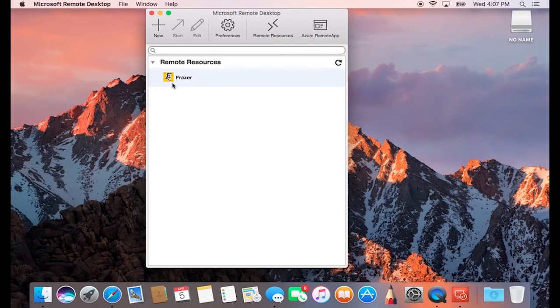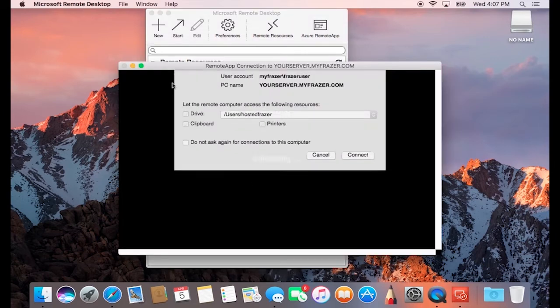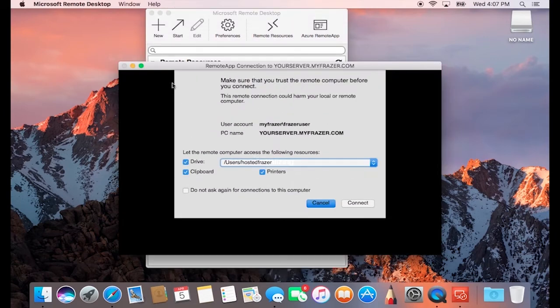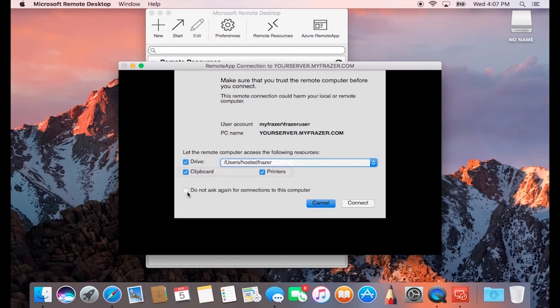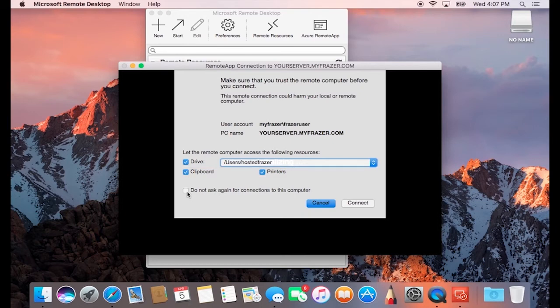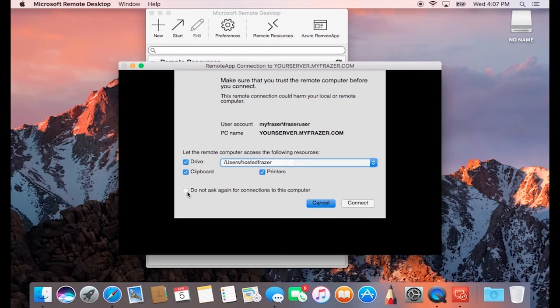Before opening Frazer, it should pop up a window asking you to make sure you trust the connection, but this should be fine. You can go ahead and make sure that both of the boxes towards the bottom for clipboard and printers are selected. This will make it so anything you copy from your Mac can be pasted directly into Frazer, and any printers you have installed on your Mac are pushed over to your hosted server so you can connect them in Frazer as well.